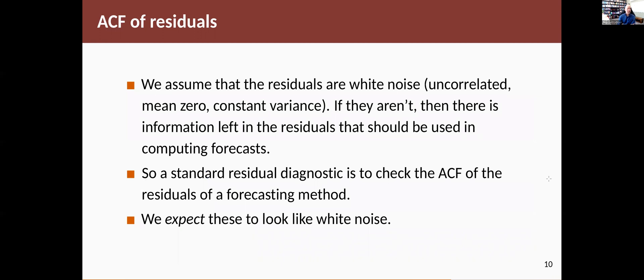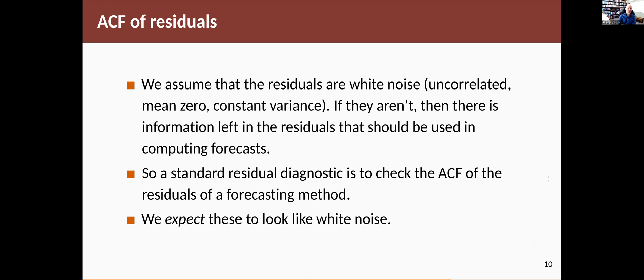Now, we are assuming that the residuals are white noise. That's the assumption that you make when you're doing a forecast. White noise here means that they have to be uncorrelated, that is no autocorrelation. They should have mean zero. They should have constant variance. If those things are not true, then there's information left in the residuals that could in theory be used in computing the forecast and making the forecast better. It's not always easy to find a model that actually captures all of that information. But if you see correlation in the residuals or you see that the mean is not zero or that the variance is not constant, then there's some information going on there that you could potentially exploit.